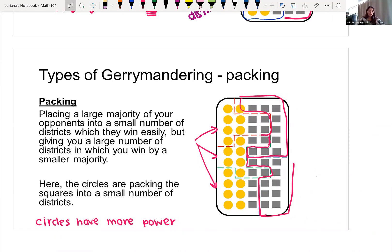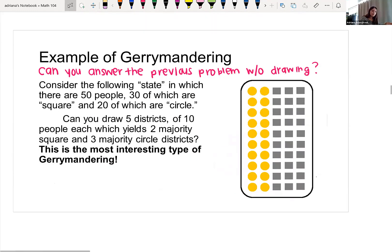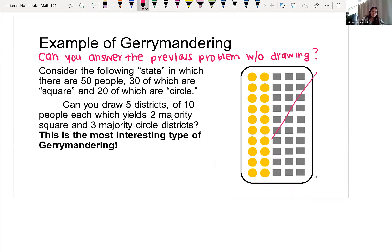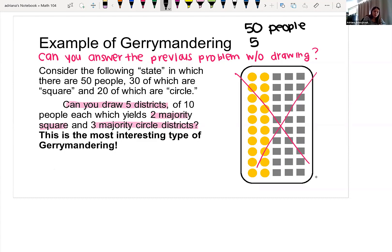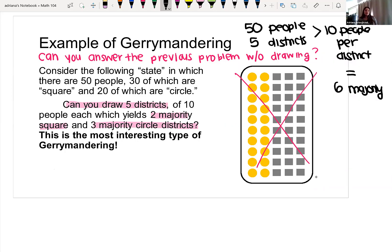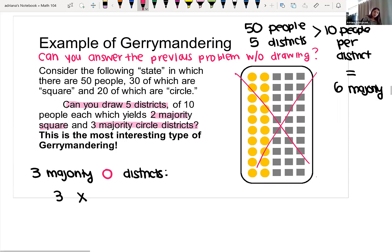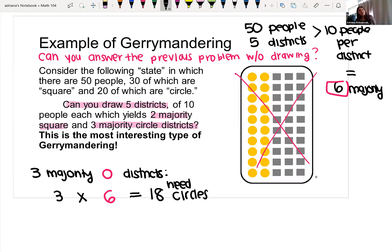These two examples were nice because we had a small population of only 50 people and the drawing was given. But how would we answer the same problem without the drawing? Just using calculations: we have 50 people, 10 per district, and need six for a majority. If we want three majority circle districts, we need at least 18 circles. Since we have 20 circles, yes, it is possible to draw three majority circle districts.